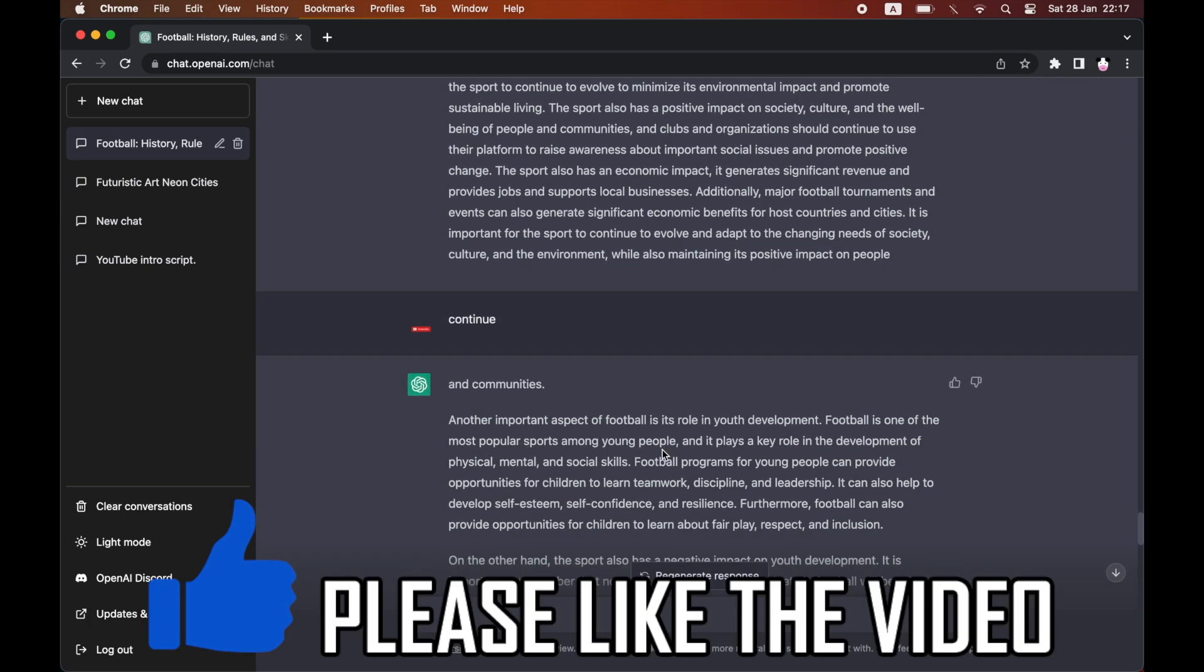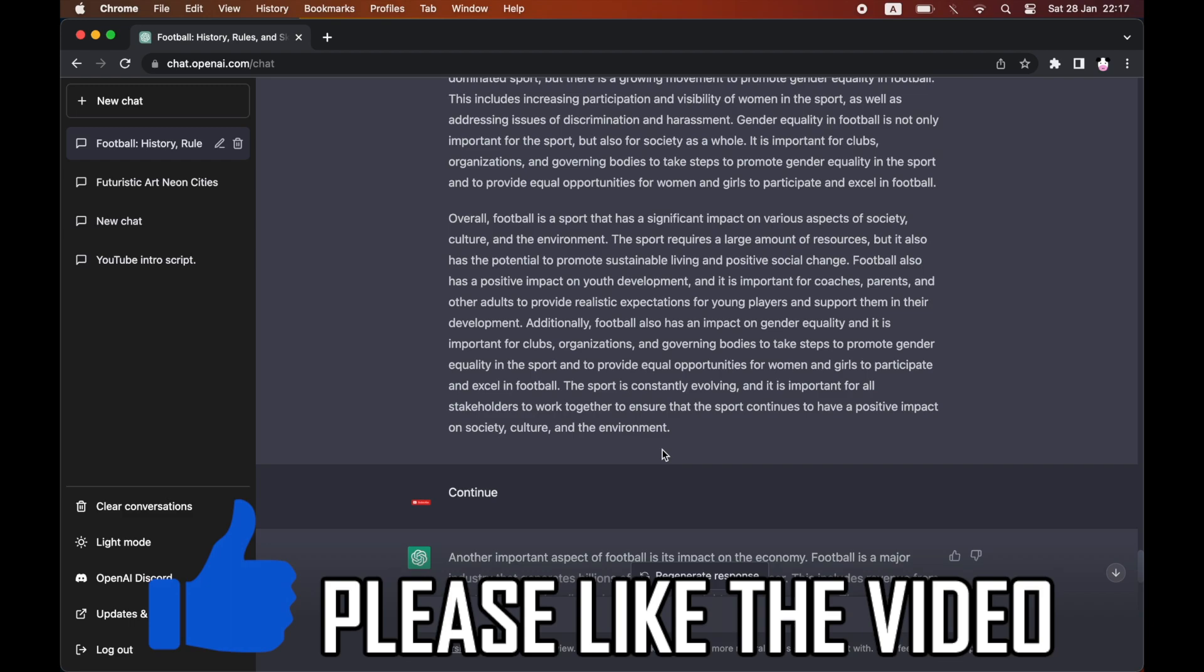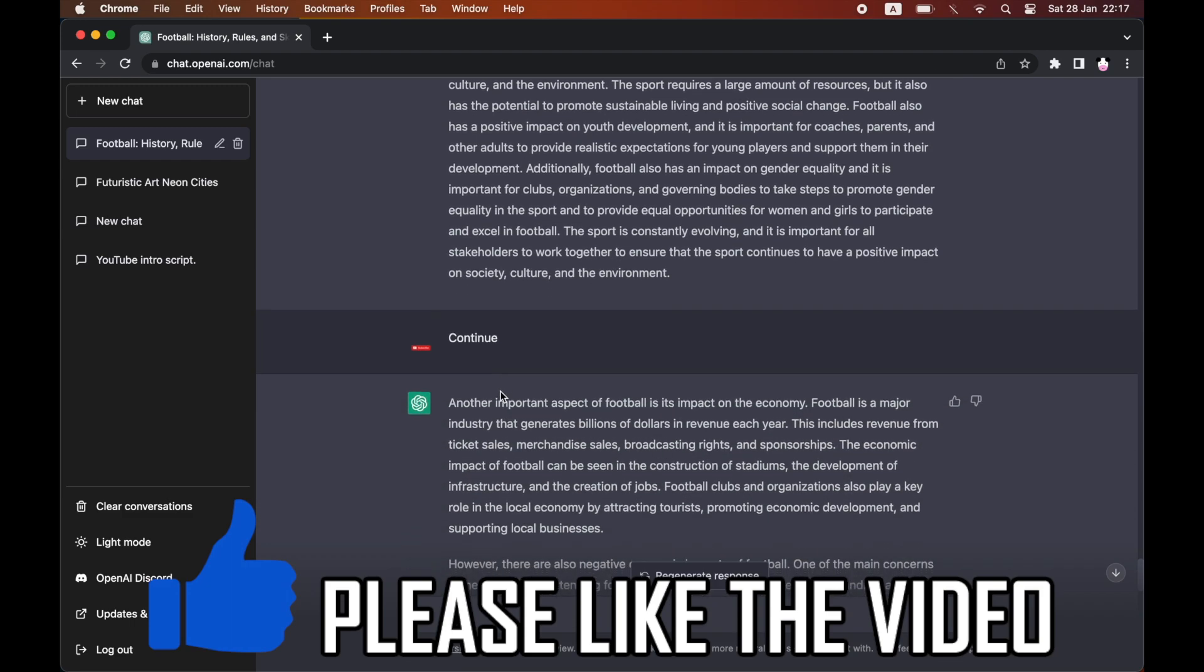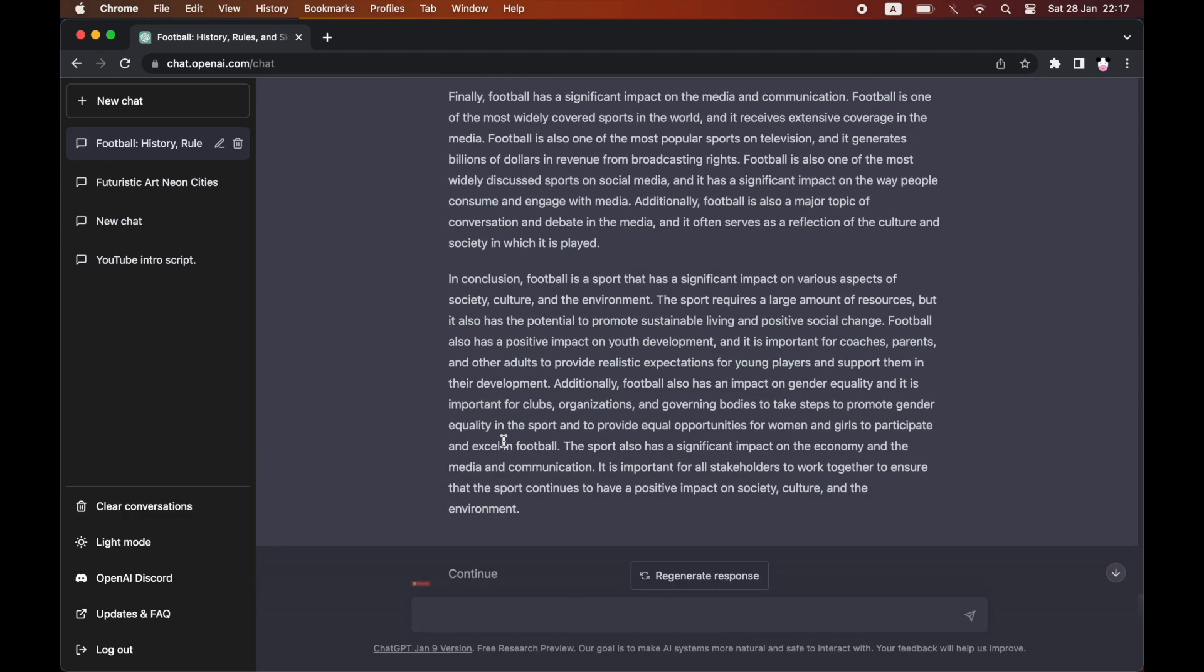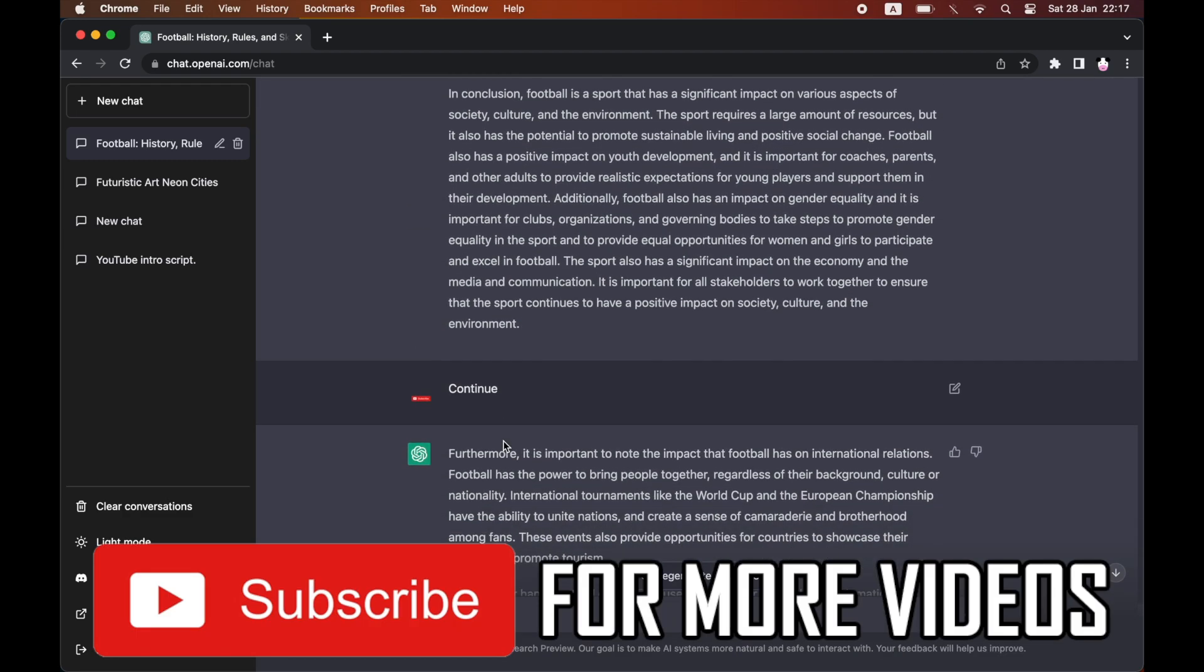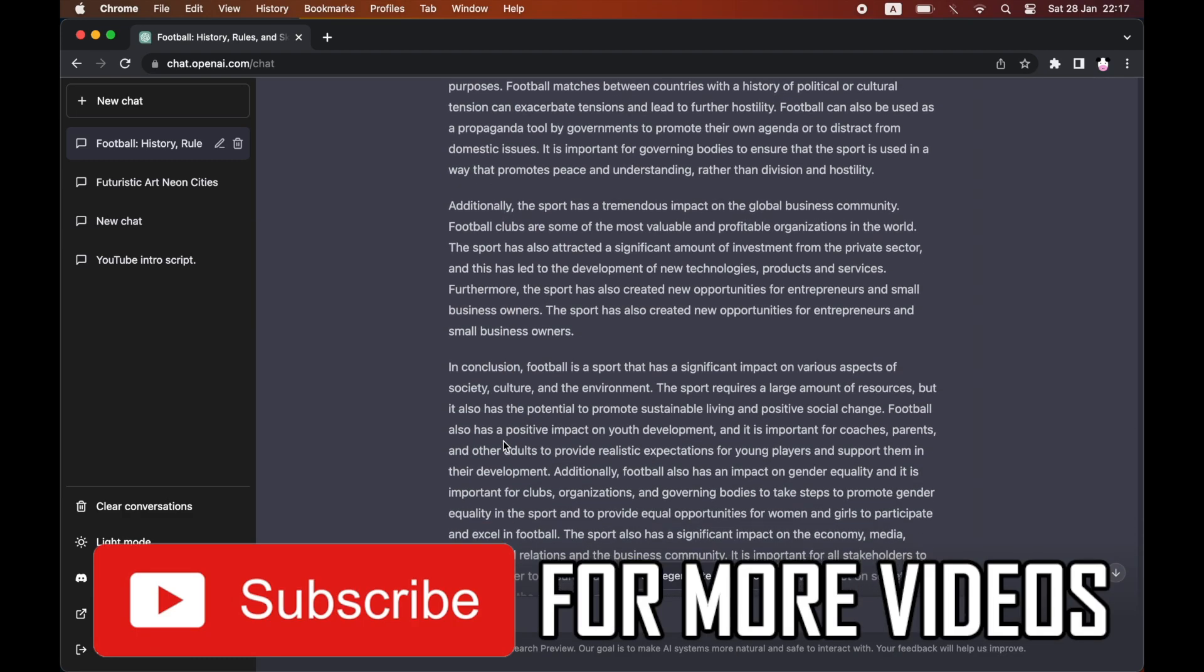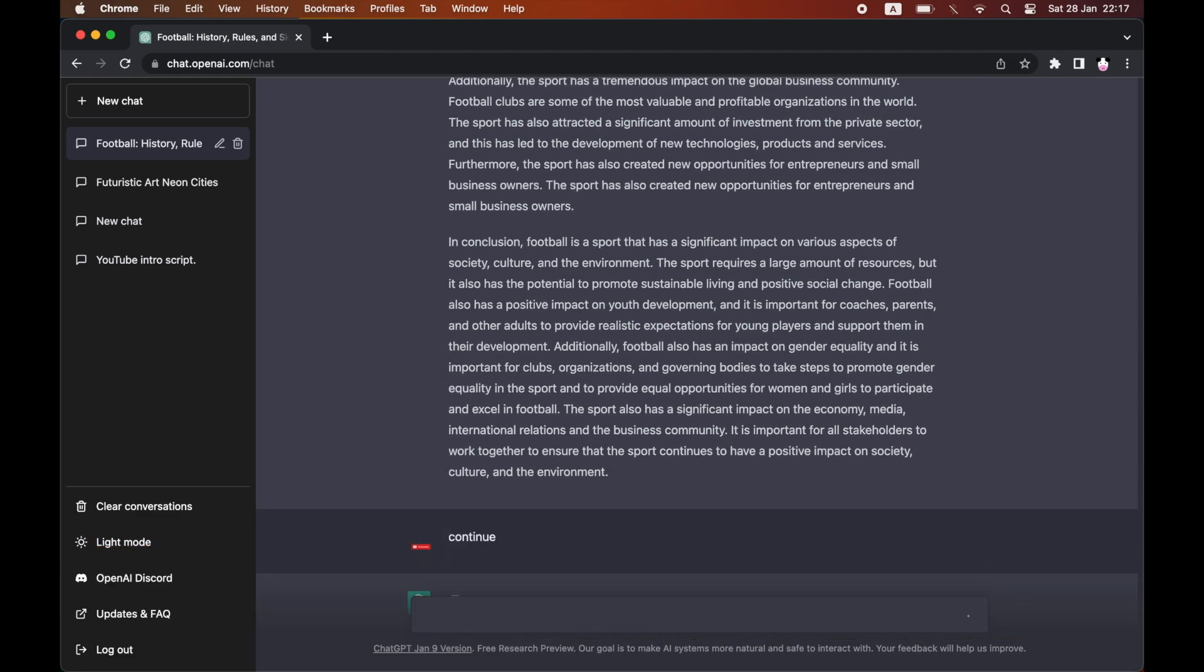So theoretically if you keep clicking continue, it will go from 500 words to 5000 words if you continue to do it like that. So that's how it's done. Leave a like on the video and subscribe for more helpful videos.